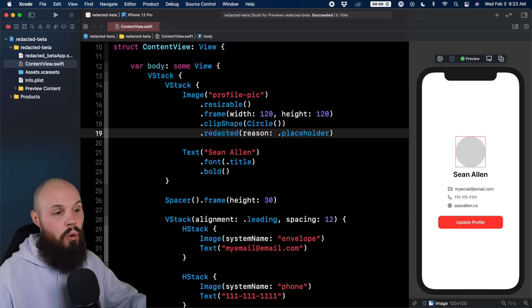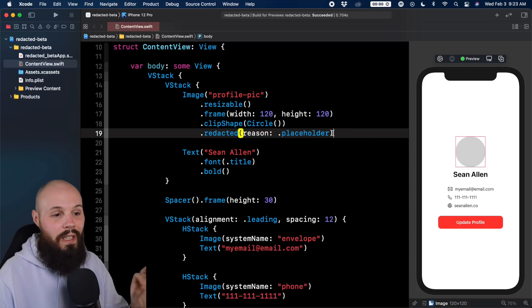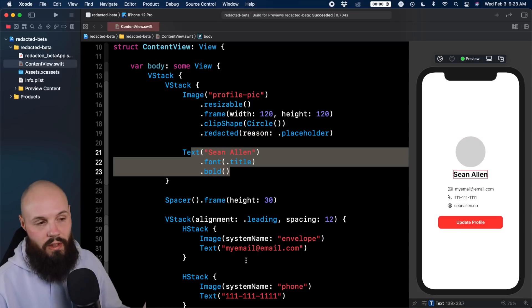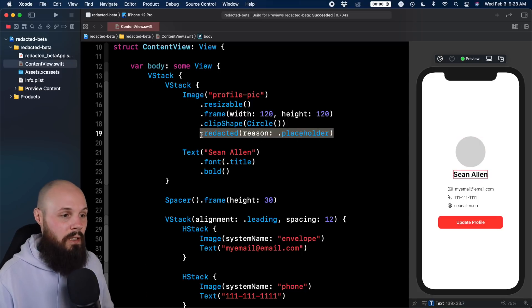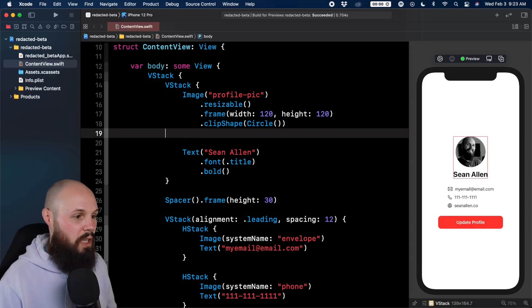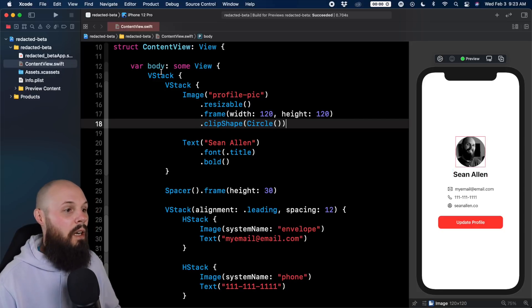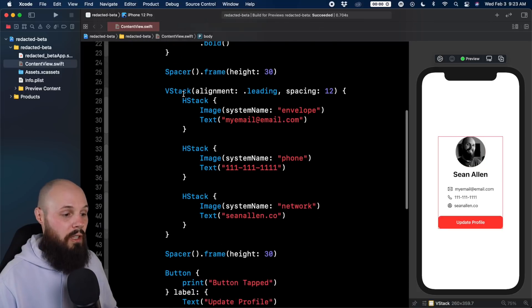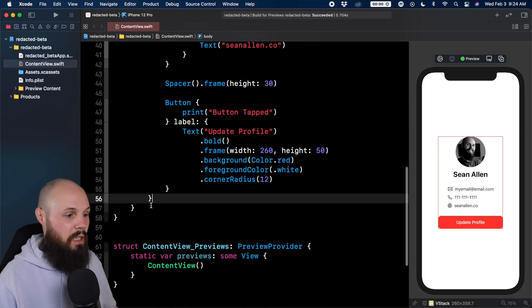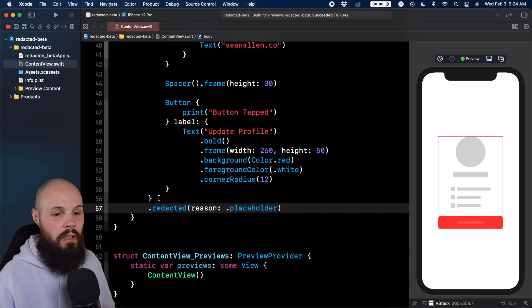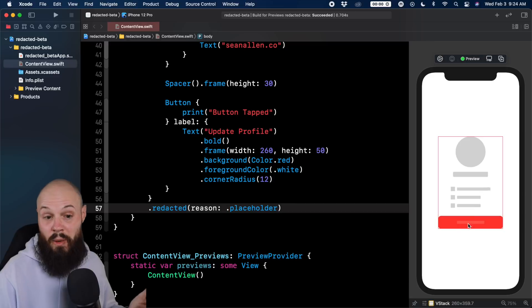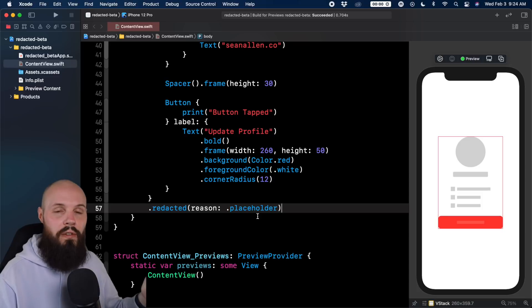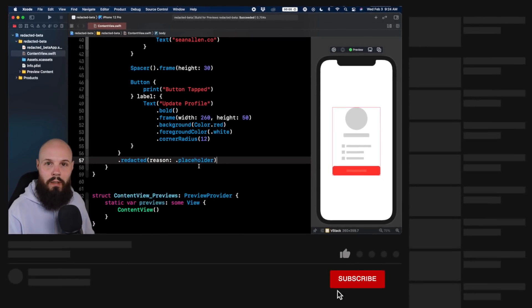Well that's cool but you don't have to do redacted on each individual element. You can put redacted on the overall vstack, this one holding everything which the curly brace for that is down here. So I put redacted on here. Now you see everything on the right - the image, my name, the button even got redacted. So you can put redacted on the parent view or you can do individual views as you see fit.